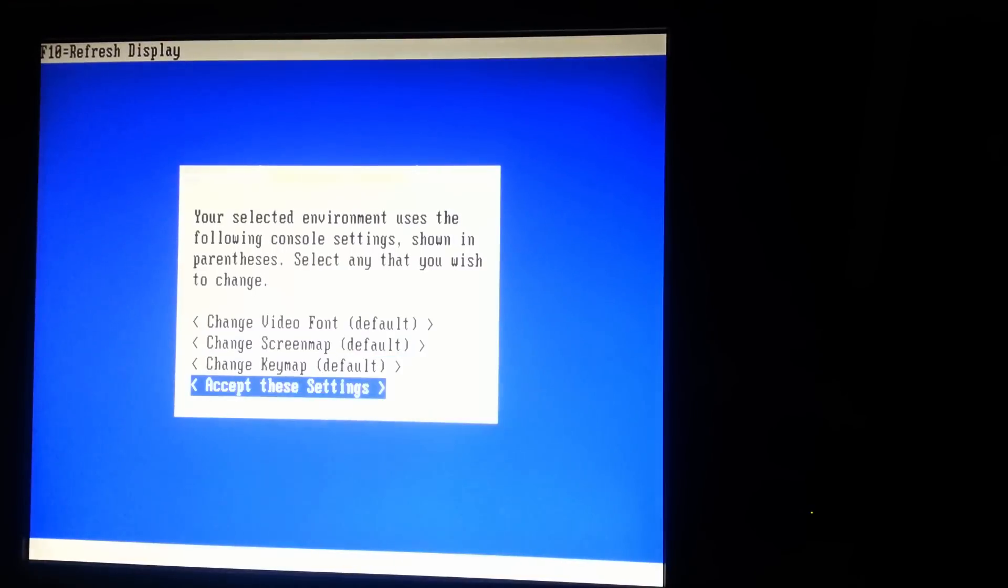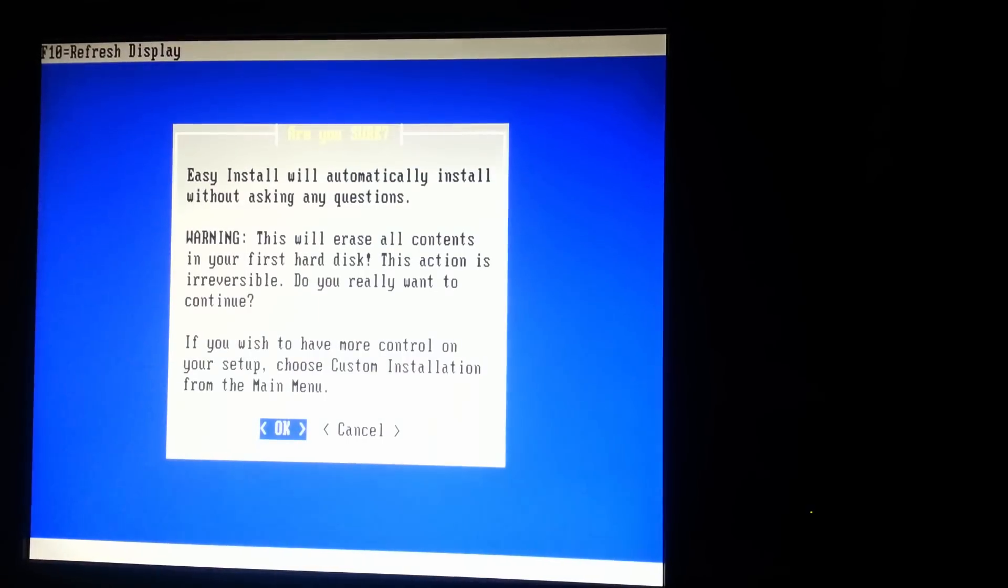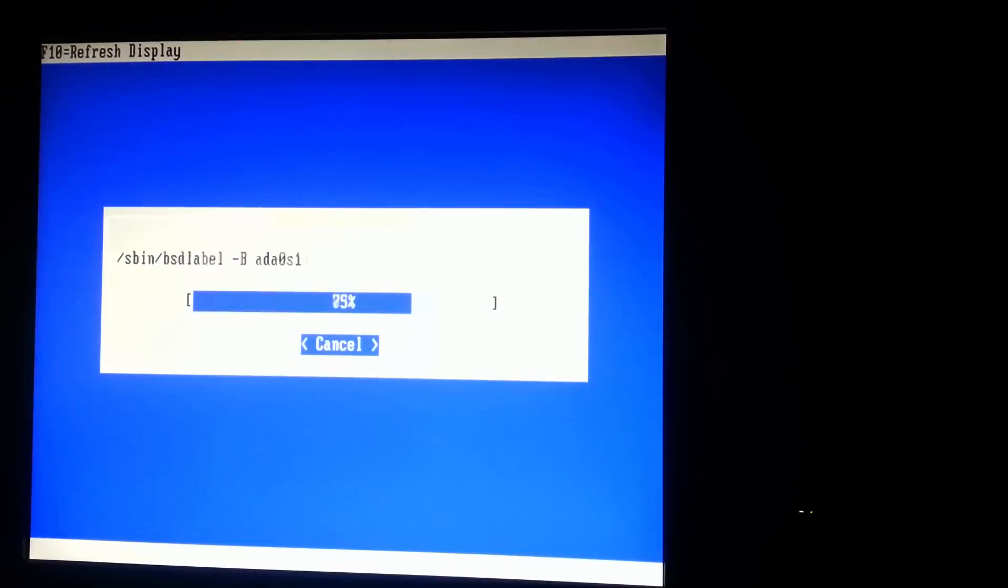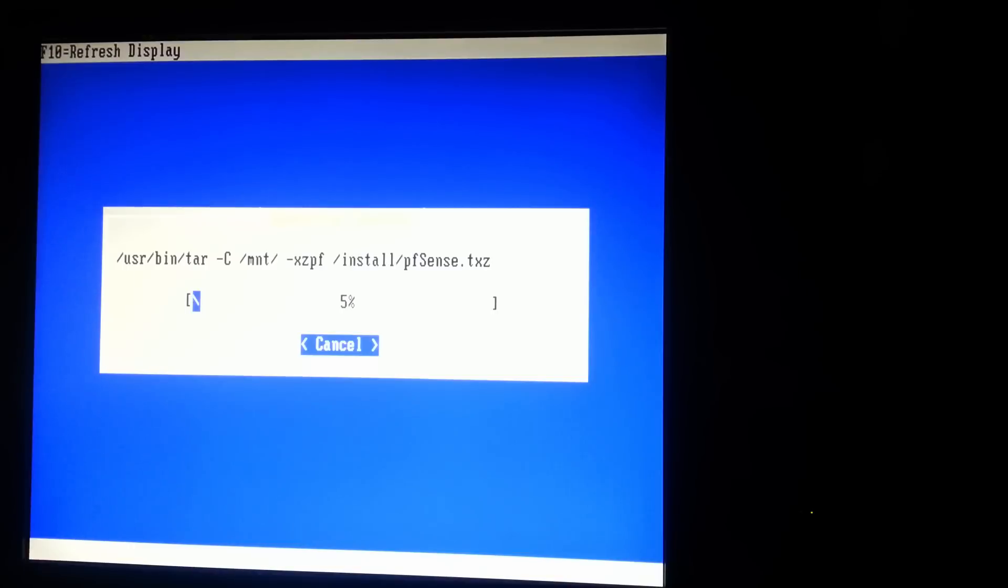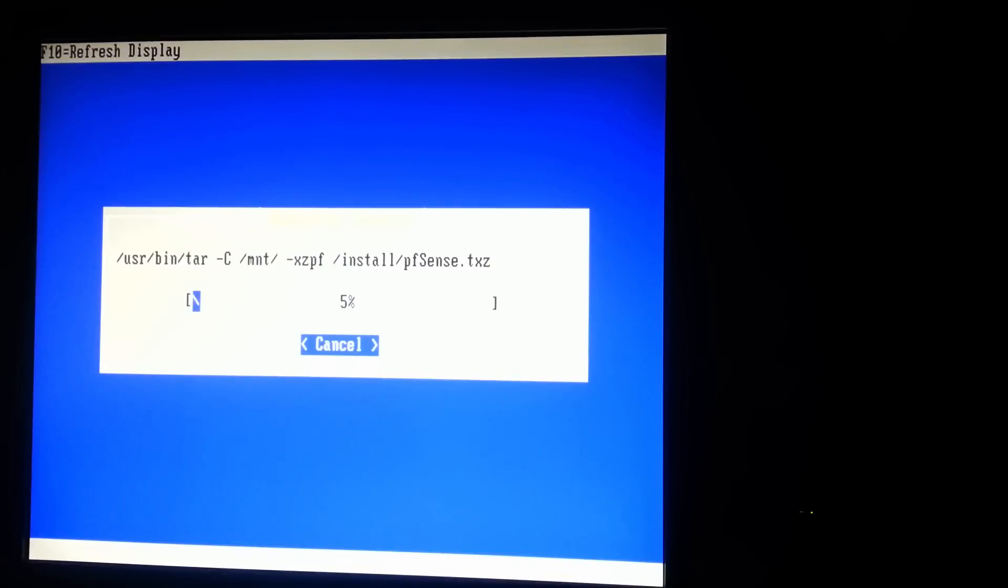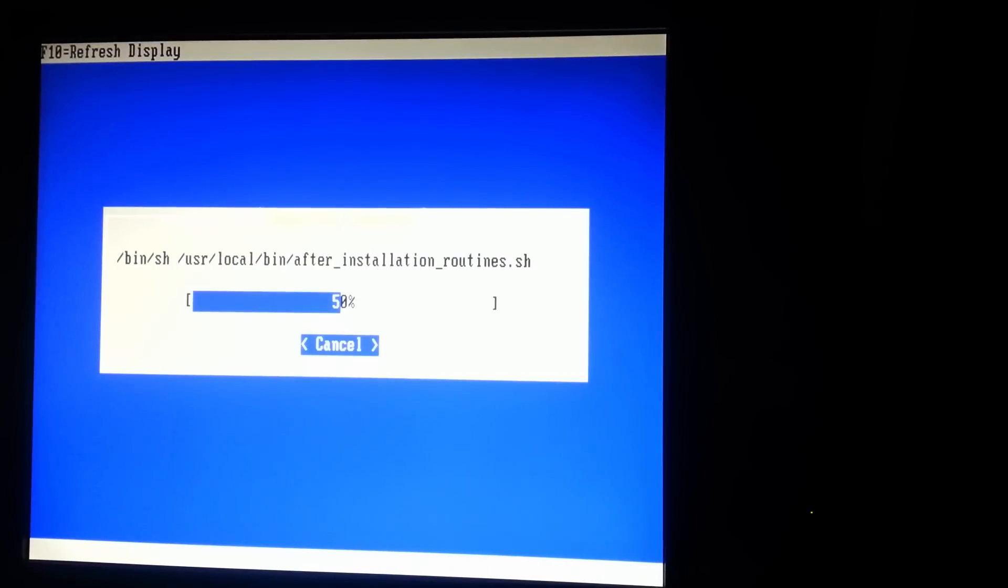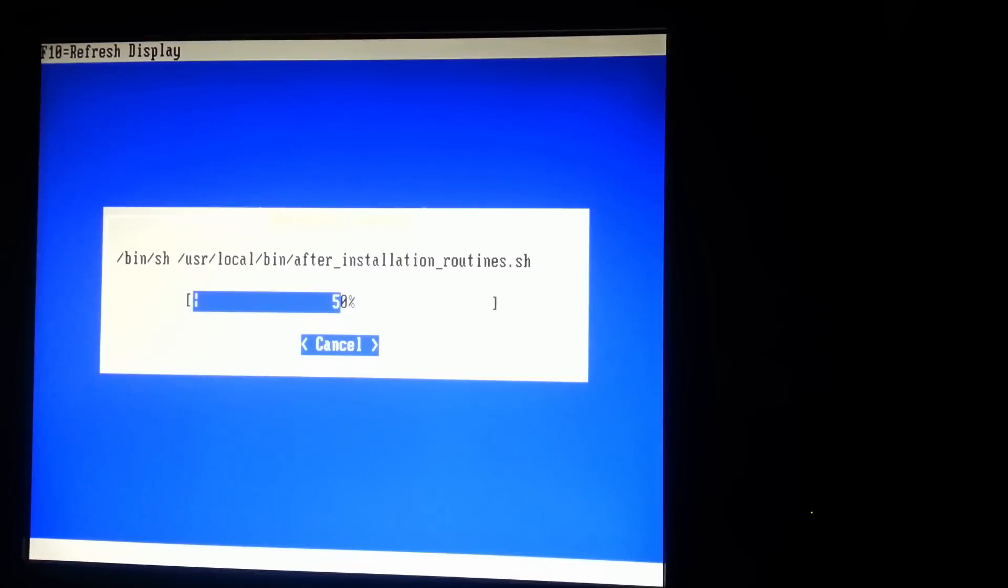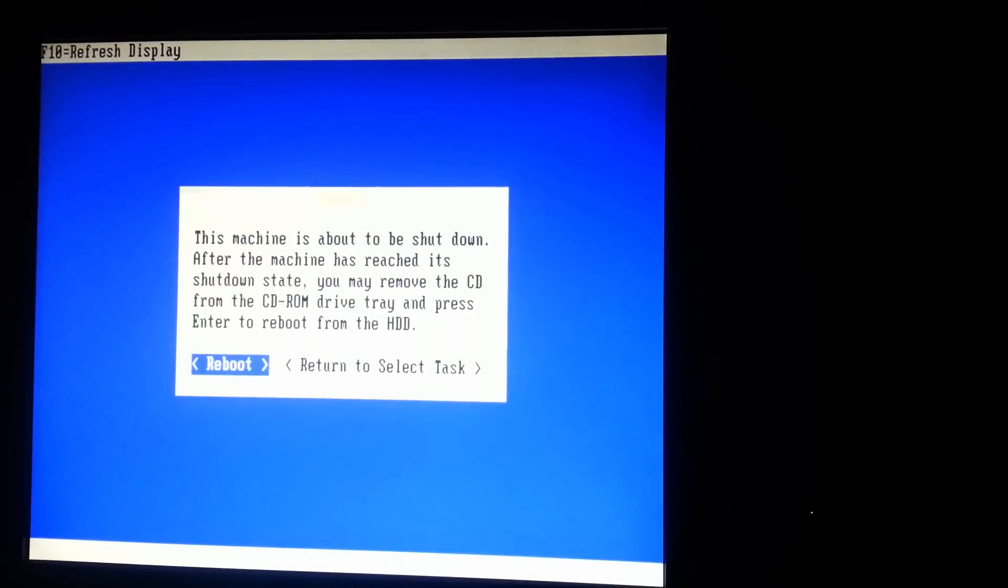Okay, we're going to accept the defaults. Quick, easy install. Alright, let's go. And standard kernel. And we're going to reboot.